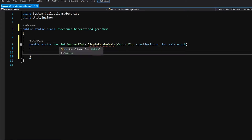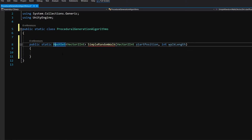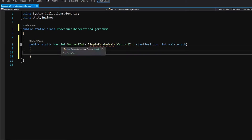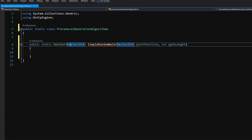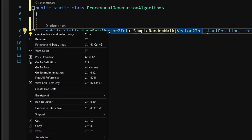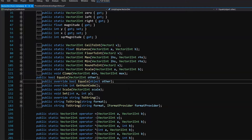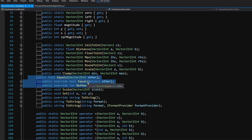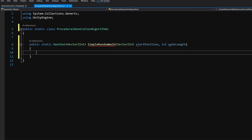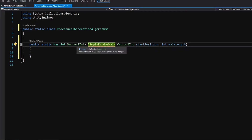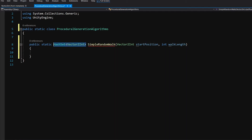We are going to use the HashSet data type. If you are not familiar with HashSet, it's a collection that allows us to store unique values, if the type we store implements GetHashCode and Equals methods. If we right-click on Vector2Int and select Go To Definition, we can see that it indeed implements and overrides both Equals and GetHashCode, meaning we can use it inside our HashSet.